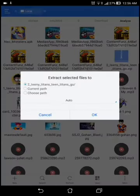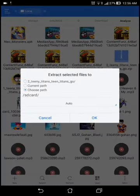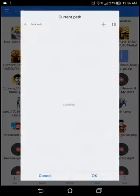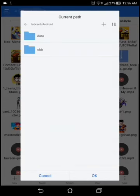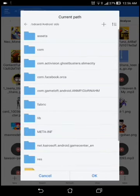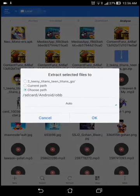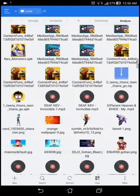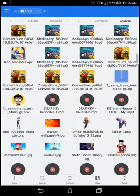Once you click that, you click Choose Path. Then it says SDK, click Android and OBB. That should be it. Click OK. And OK again.